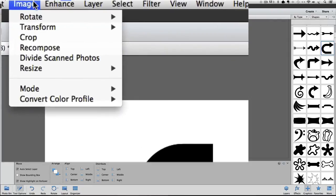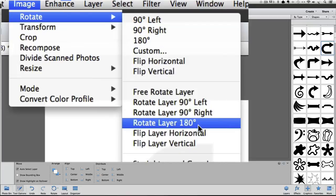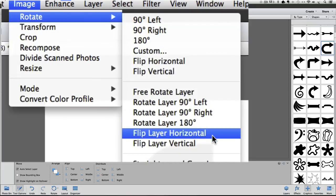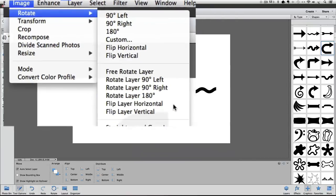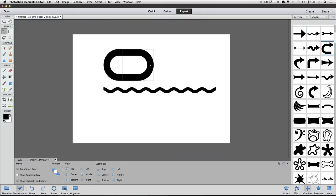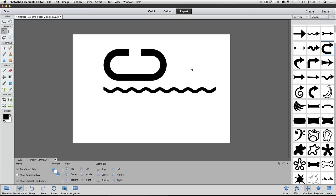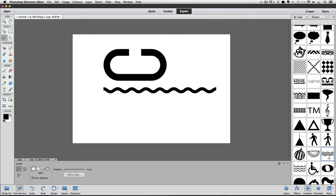Now go up to the Image menu and choose Rotate, and go down and you can choose Flip Layer Horizontal. So I'll click on that, and now I'll click and drag to move it over. You can see I can connect it that way to create an oval, or I can even pull it out further and just connect it like that. And you can always use your arrow keys to line them up if you need to. So those are just a couple more ideas for making curved lines in Photoshop Elements.